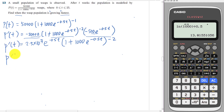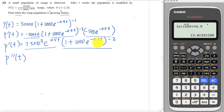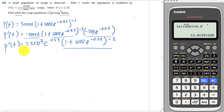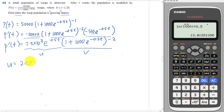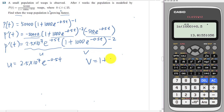Now if we want to differentiate a second time, we see carefully that both terms contain T. So this is a product rule. I let the first term be u and the second term be v. My u is 2.5 × 10⁷ × e negative 0.5t, and my v is (1 + 1000 e negative 0.5t) to the power of negative two.